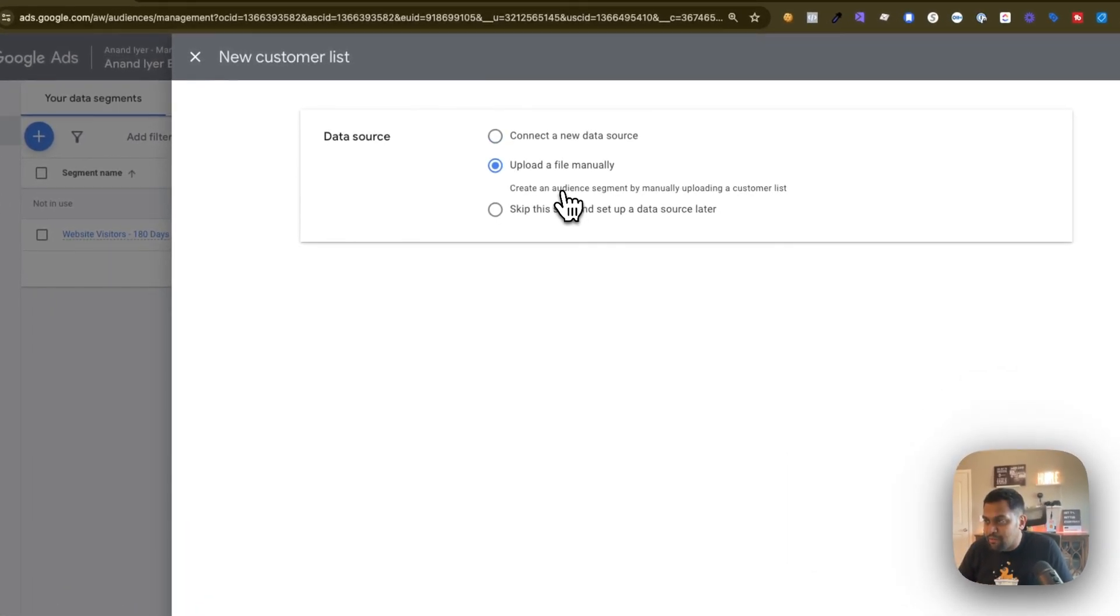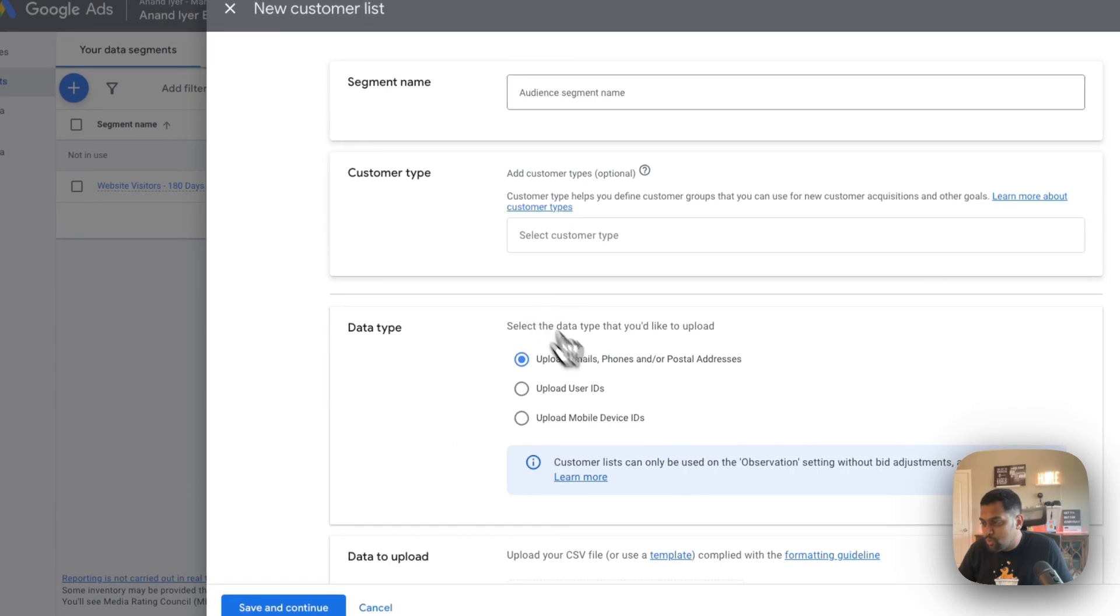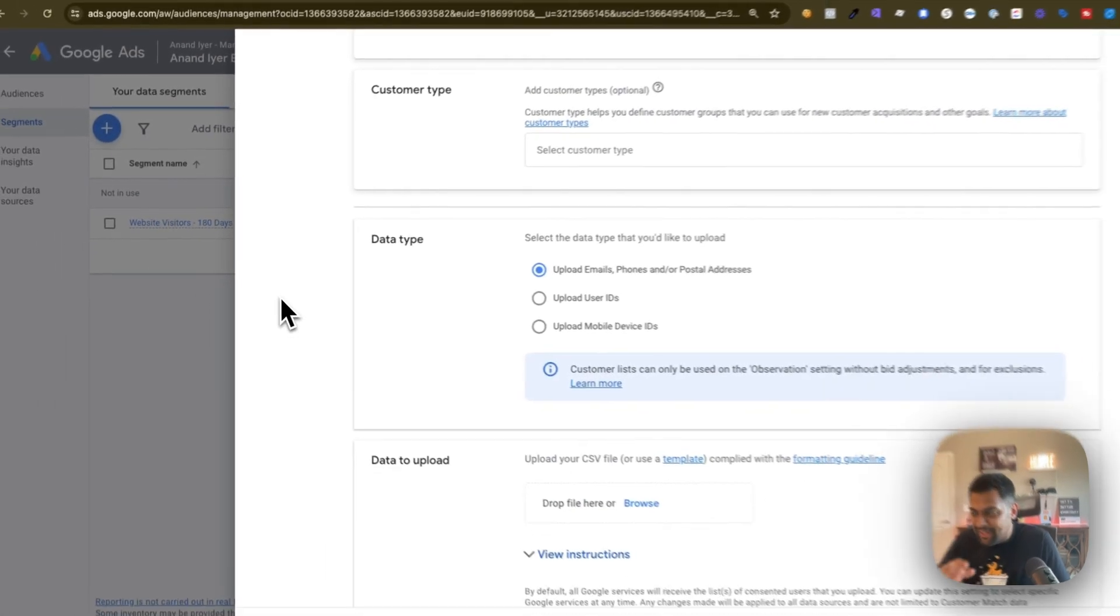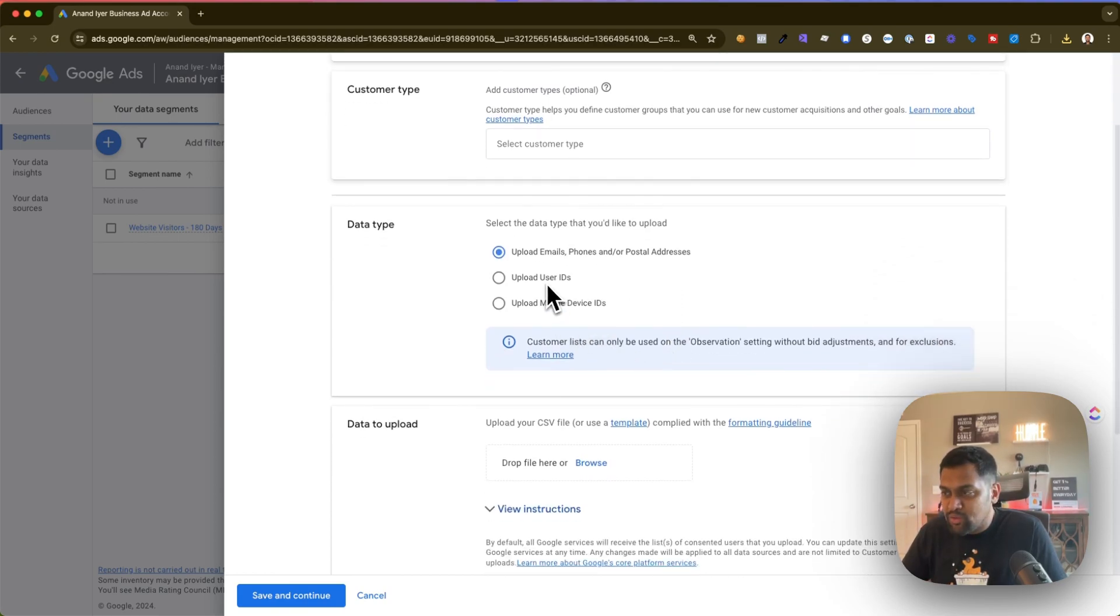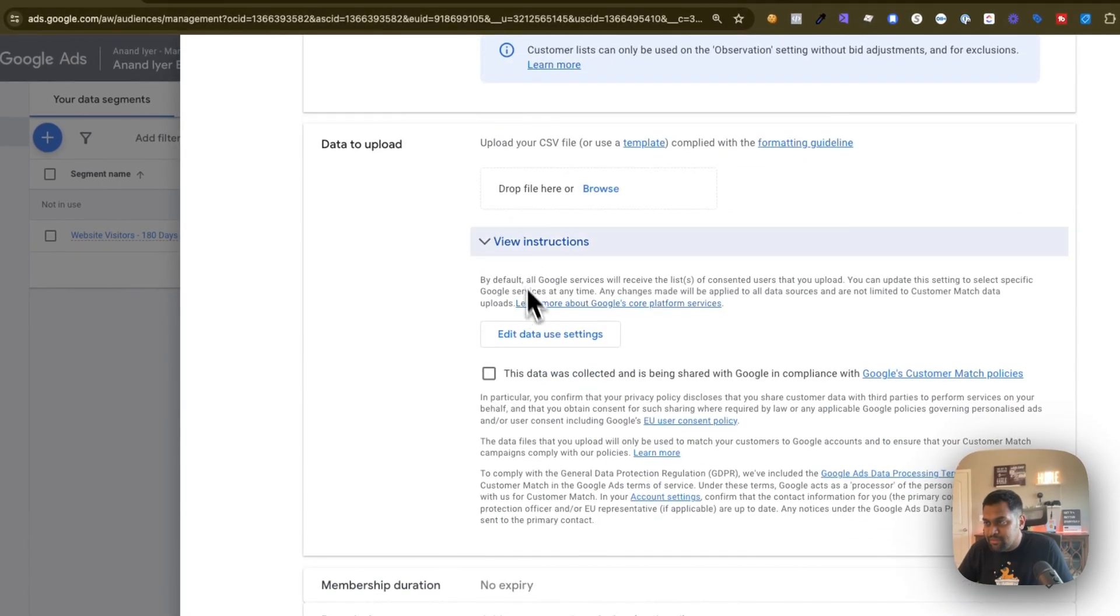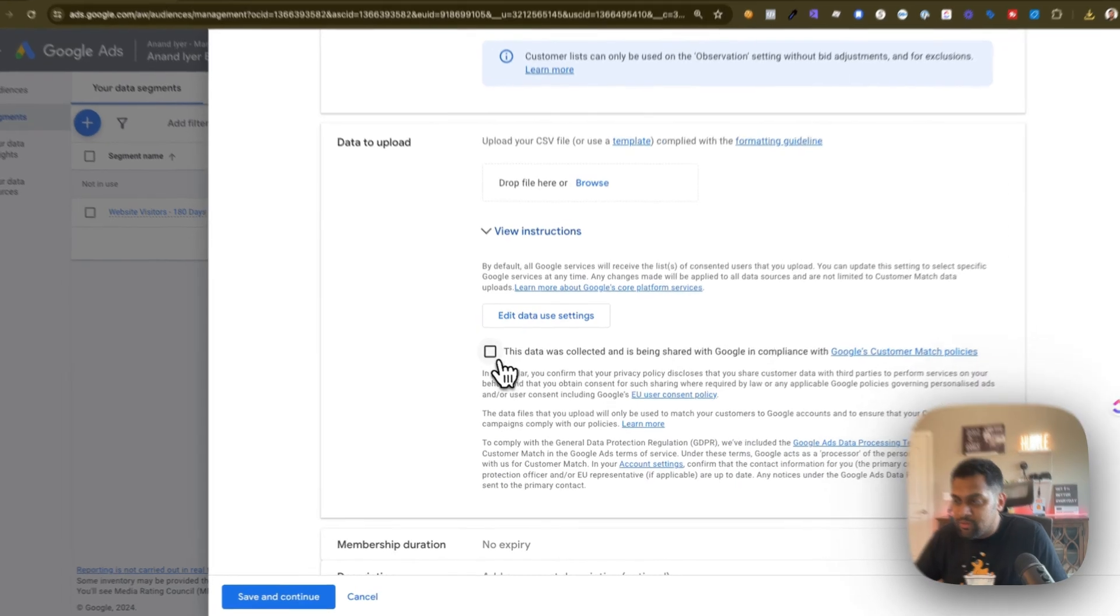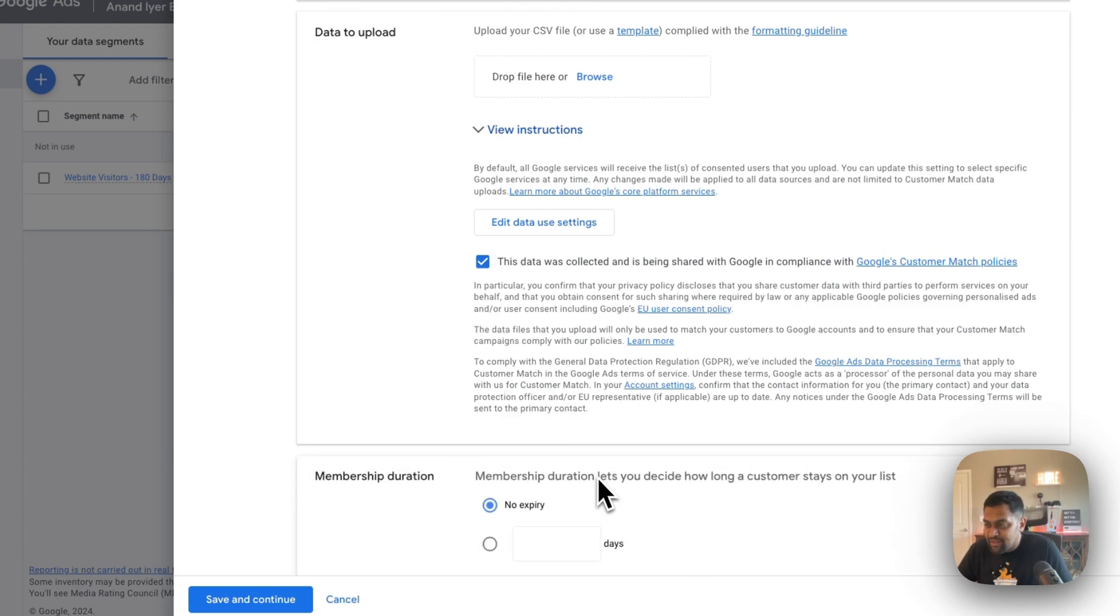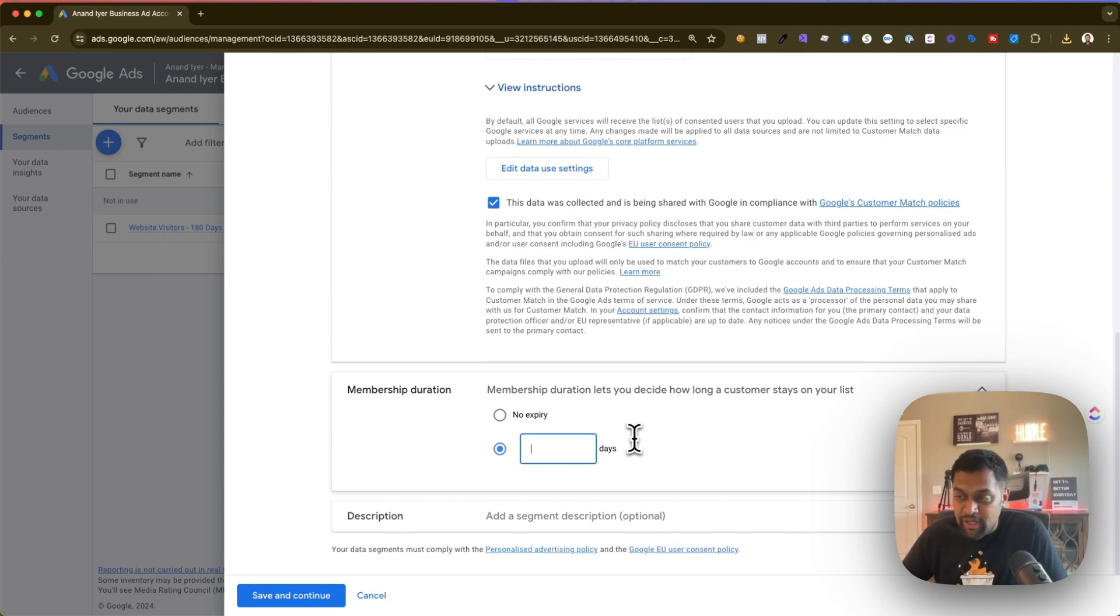Then you have upload a file manually. So in this case this is your standard CSV upload. Google will give you something called a template and essentially once you click on it it will show you it needs to be in a specific format. So Google has three options: upload email, phone number or postal address, or you can use user IDs. Now I don't think anyone tracks user IDs or mobile device IDs. So the standard option is upload email list. Once you do that you give a name, select this option, and then browse your file, upload it, and then you need to check this box that says that you are complying with the customer match policies. I would set a duration maybe every 60 days or 180 days because that gives you an option to re-upload the list and keep your custom audience or retargeting audience fresh and then hit save and continue.